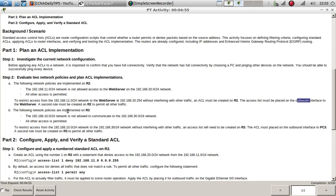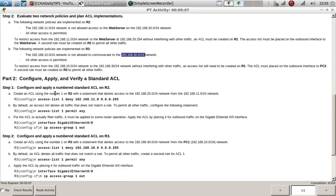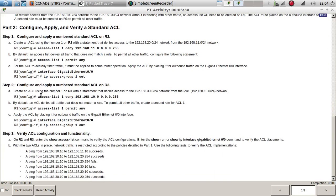The following network policies are implemented on R3: one network is not allowed to communicate with another, but all other access is permitted. To restrict access from 192.168.10.0/24 to that other network without interfering with other traffic, an access list will need to be created on R3. The ACL must be placed on the outbound interface to PC3, and a second rule must be created on R3 to permit all traffic.